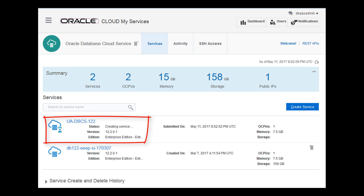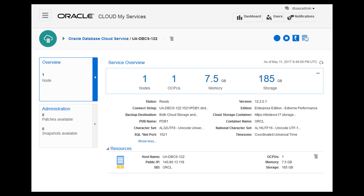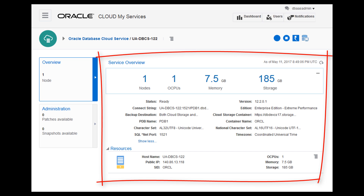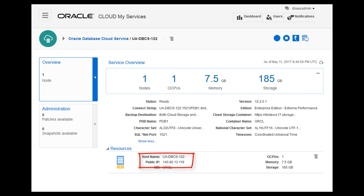you can view more information about the database deployment on the Overview page, including the public IP address of the compute node. You will need this IP address to access the compute node through certain tools, such as PuTTY.